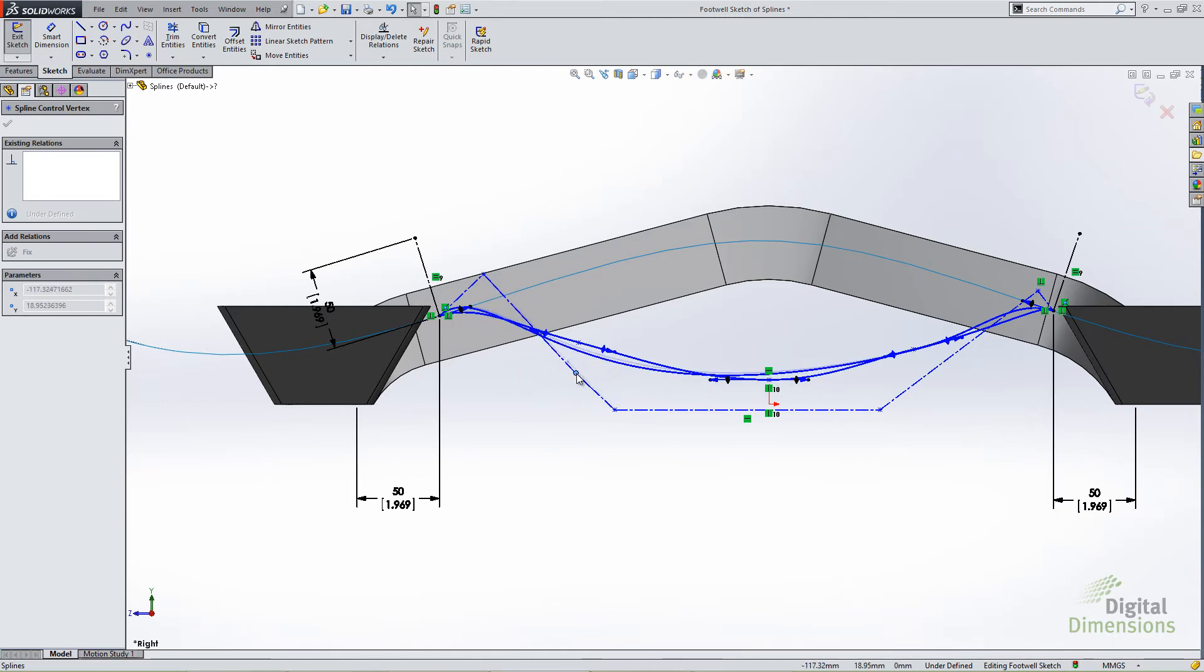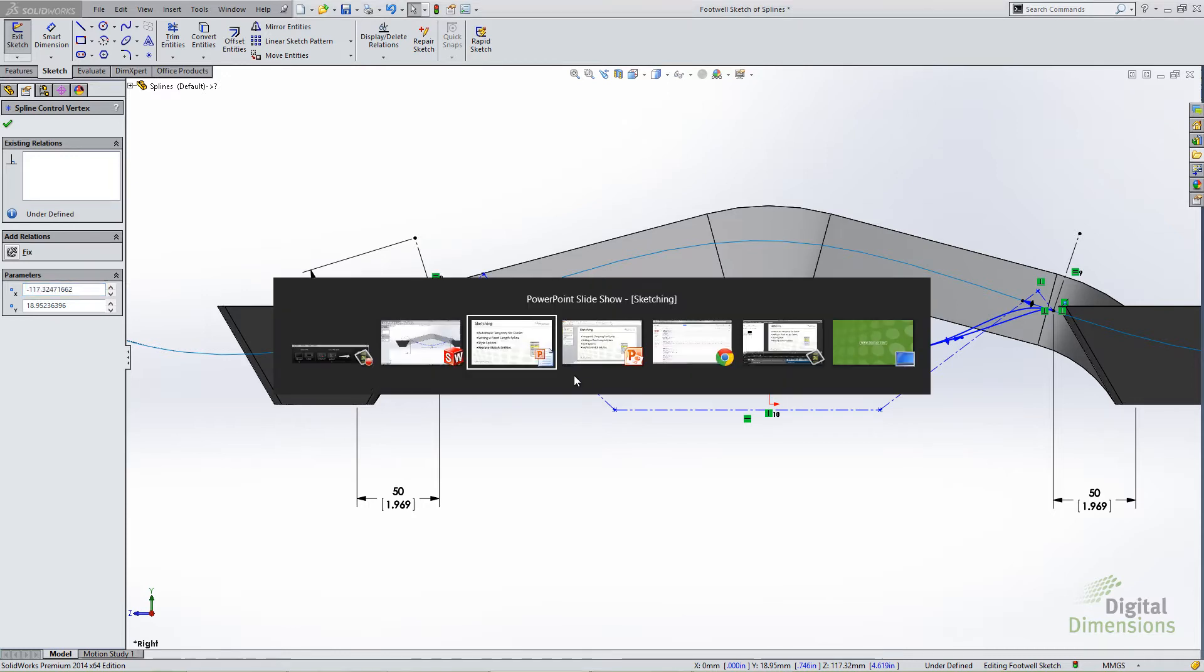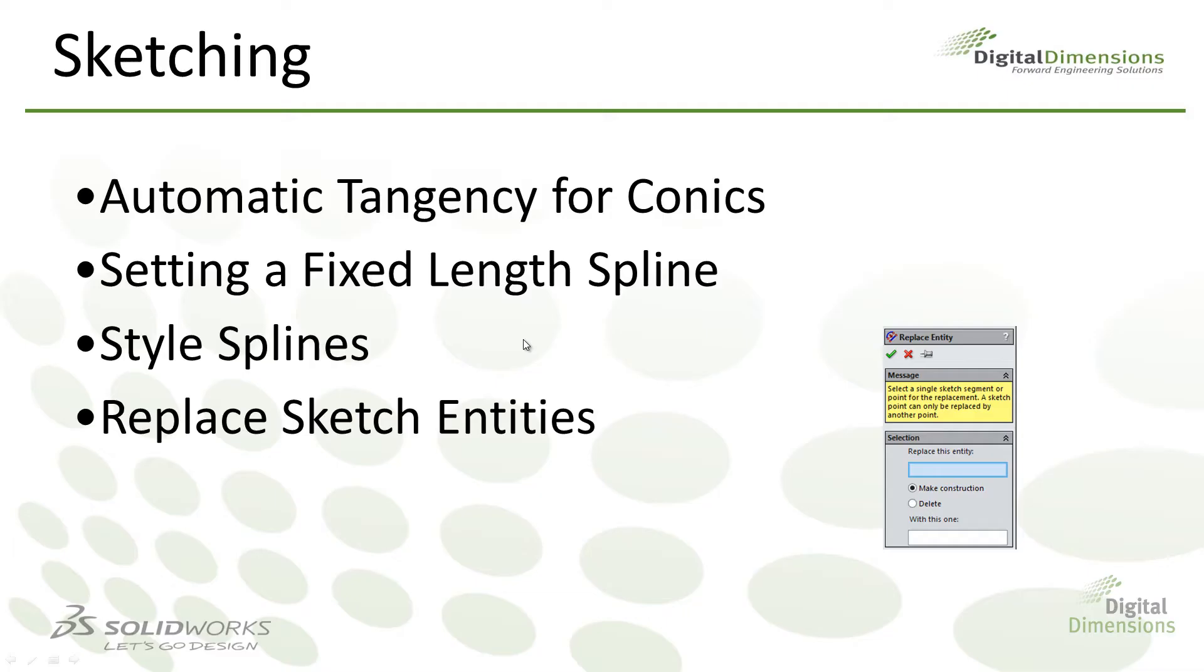I think style splines are for those that may not be an expert in getting perfectly smooth splines. It's a very easy way to construct using very basic tools, a very smooth contour in your splines. So that is the new style splines. The next thing I want to move on to is the replace entity command.